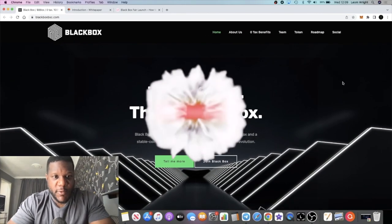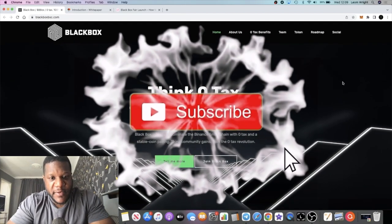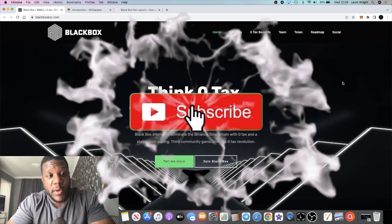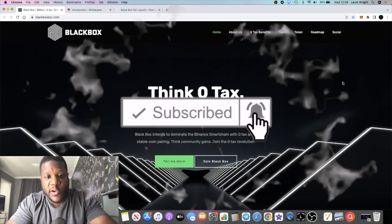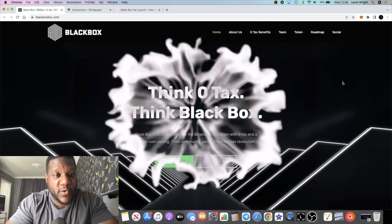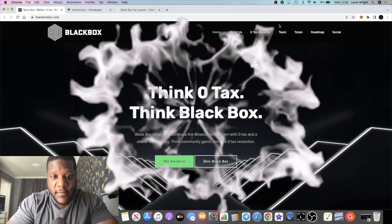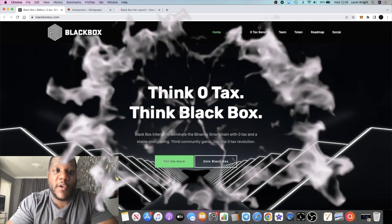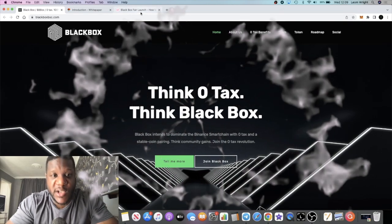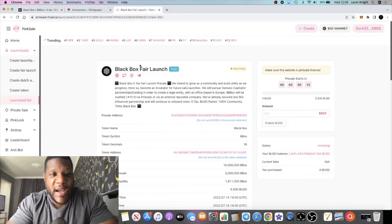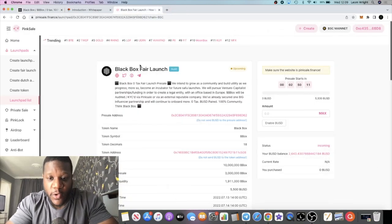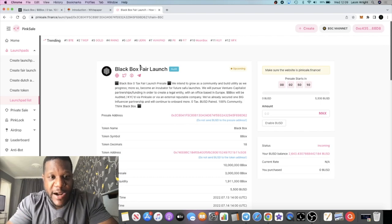It's Crypto Lightsaber back with another video. We're going to talk about Black Box, which is a new token fair launching today. The fair launch starts today on Pink Sale and it should launch within 24 hours of the pre-sale starting.